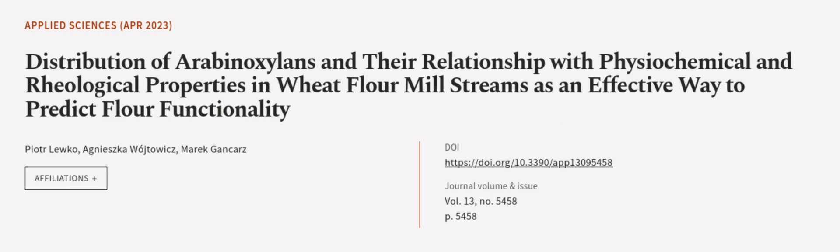This article was authored by Piotr Lukow, Agnieszka Wydrowicz, and Marek Gancarz. We are article.tv, links in the description below.